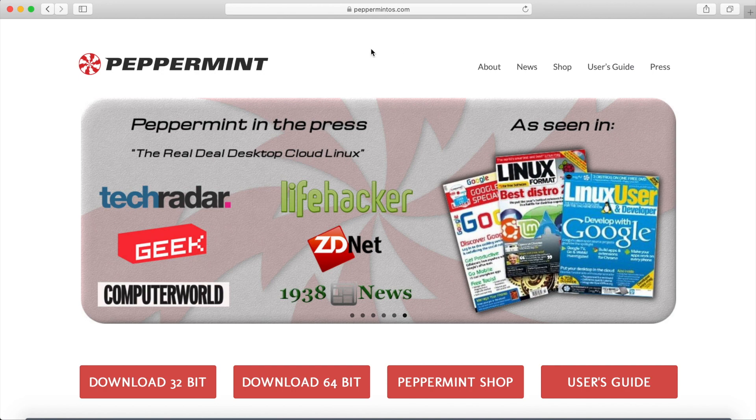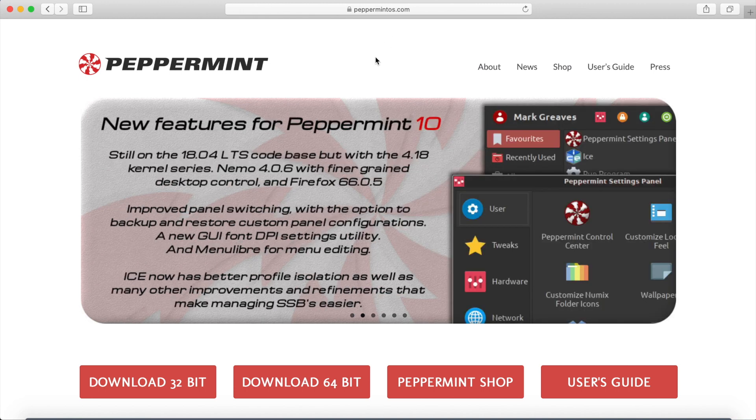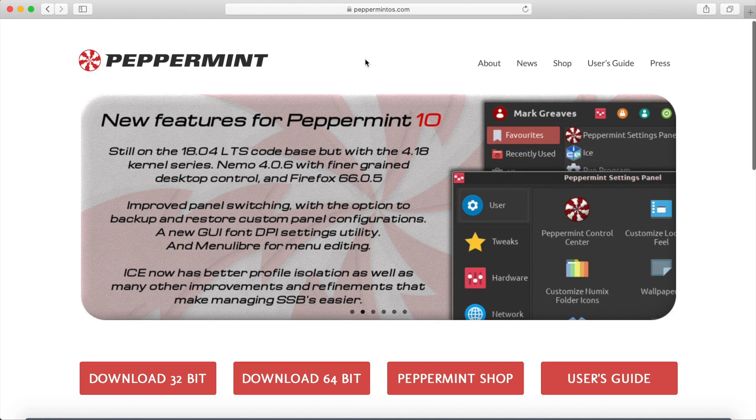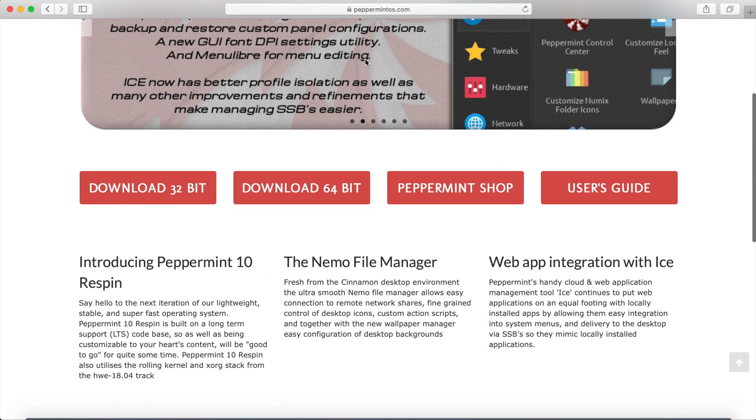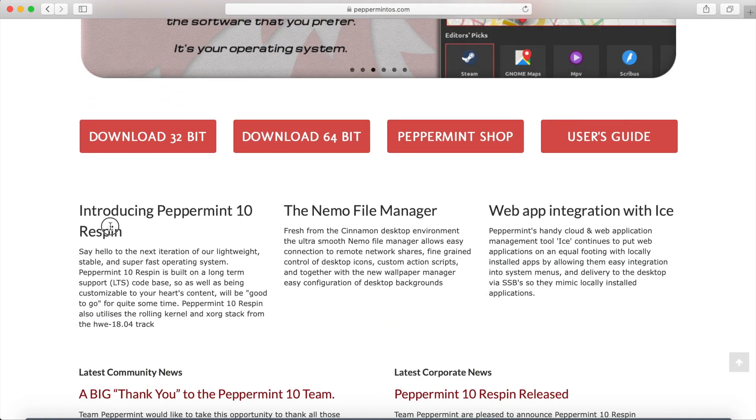What I have in front of me here is the Peppermint OS website. I'll make sure to go ahead and put a link in the description below. We've just received another update to the Peppermint 10 release and we can see that by going down here and seeing an announcement that says Introducing Peppermint 10 Respin.